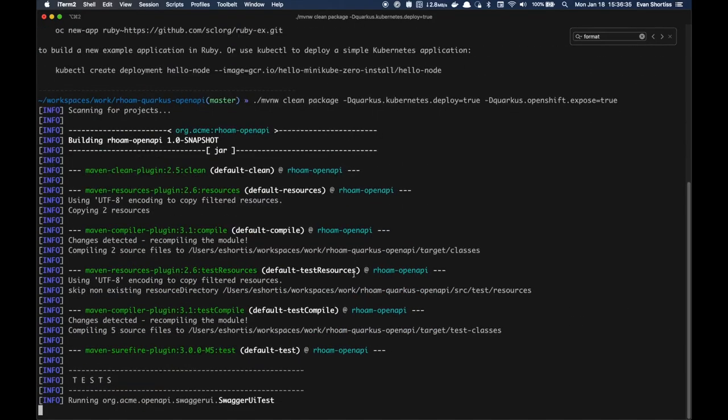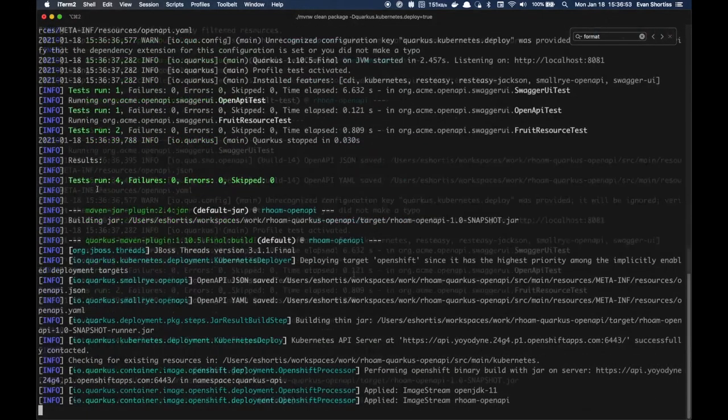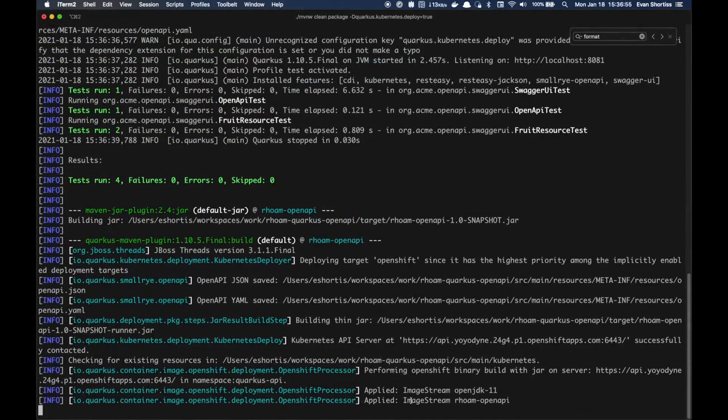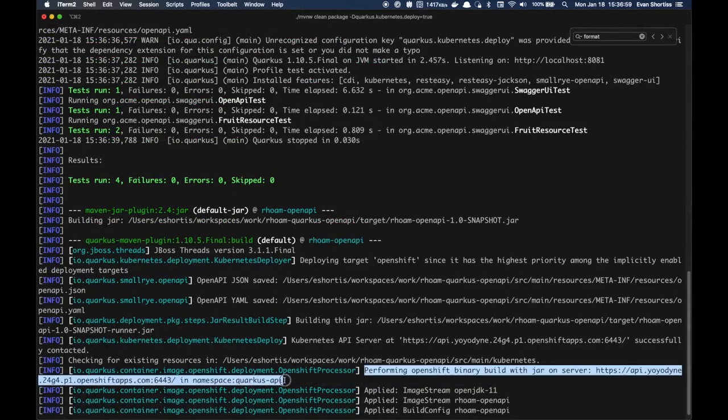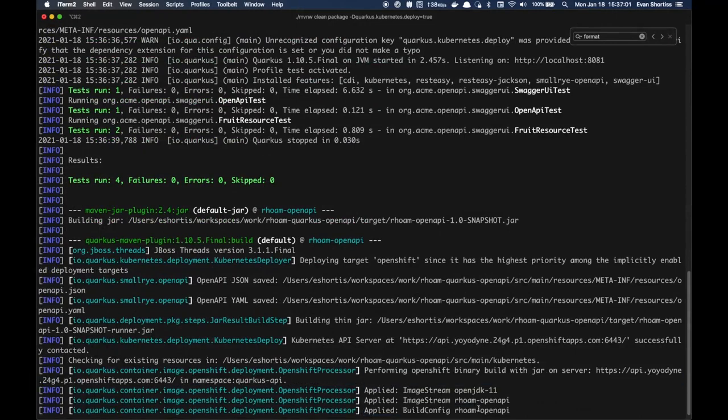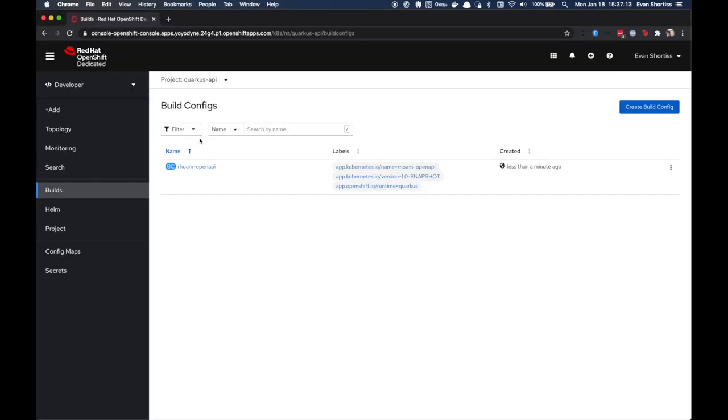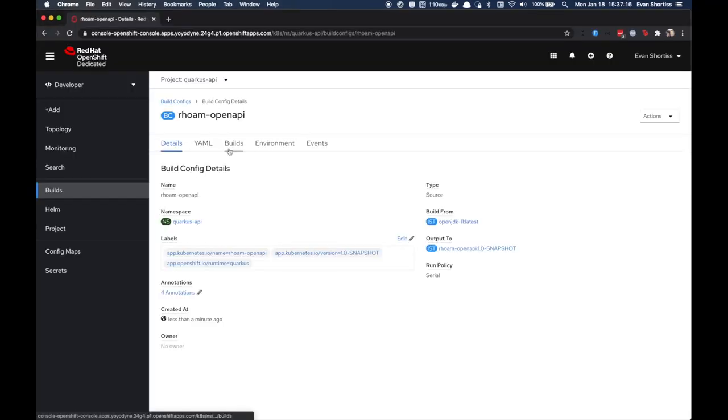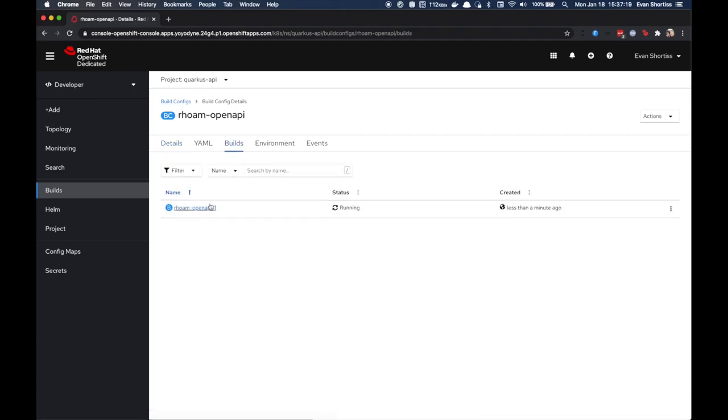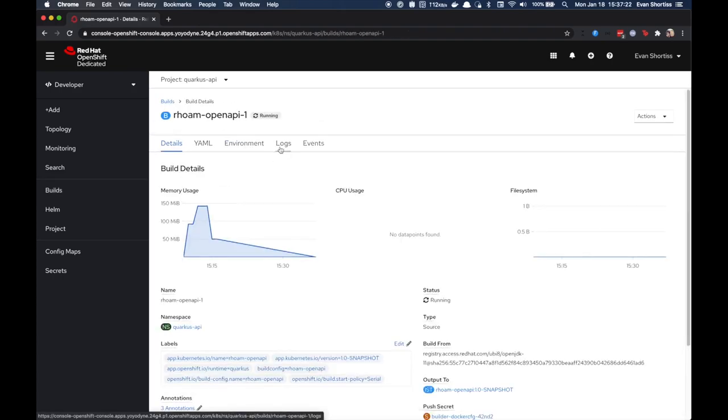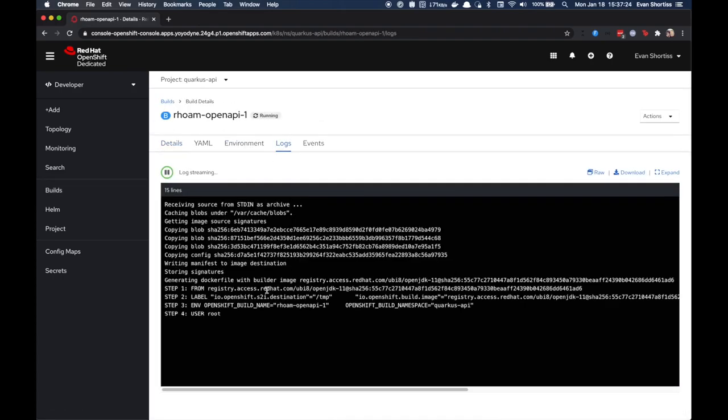After a short time, this process will report that it started a binary build on OpenShift. So now you can head on over to your OpenShift cluster, find your project, go to the Build section, and monitor the progress from there.